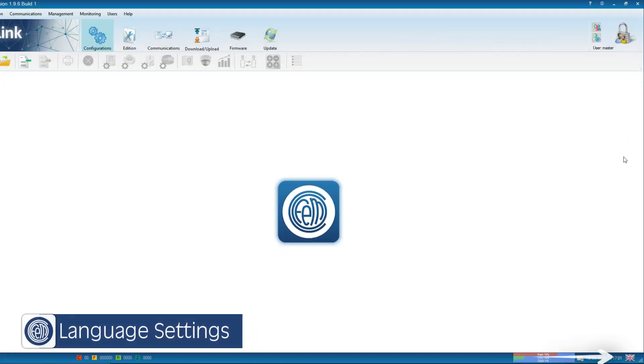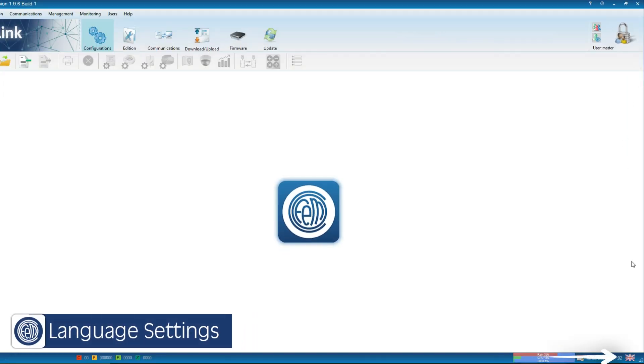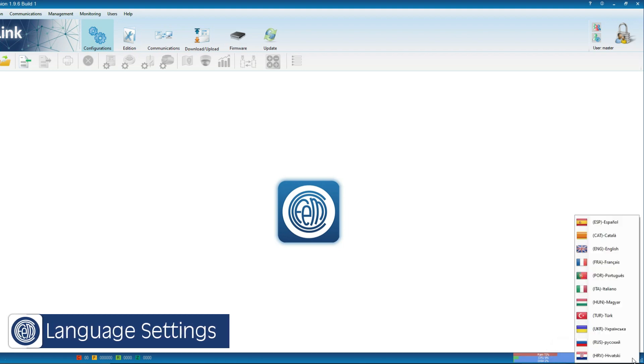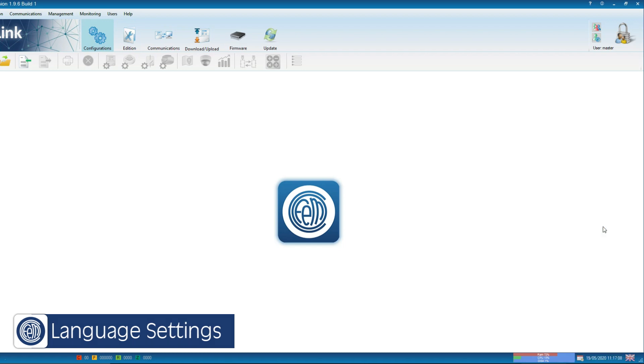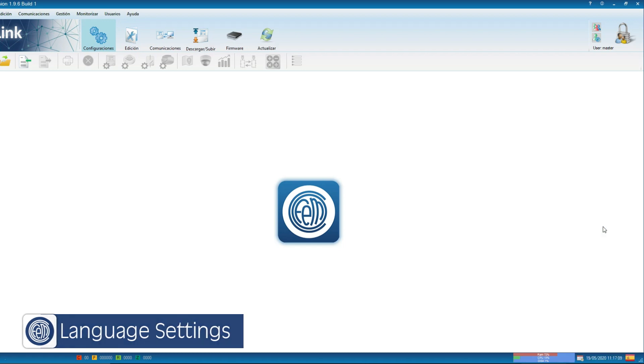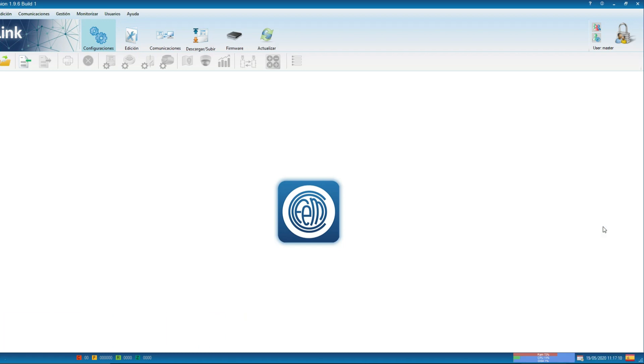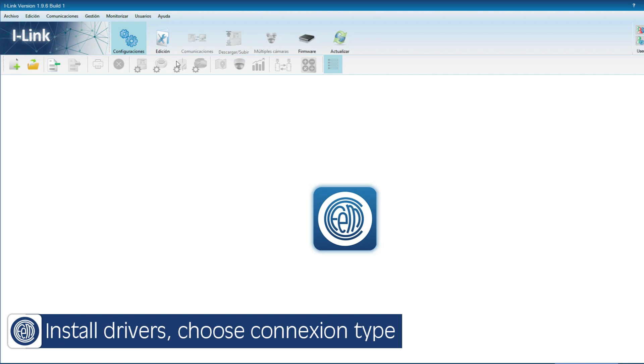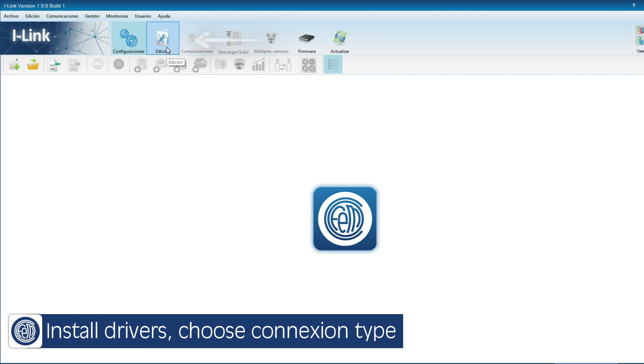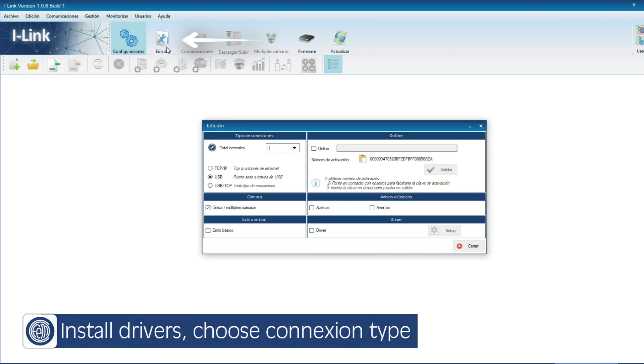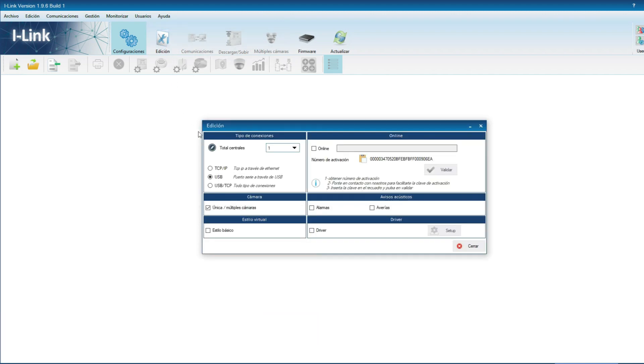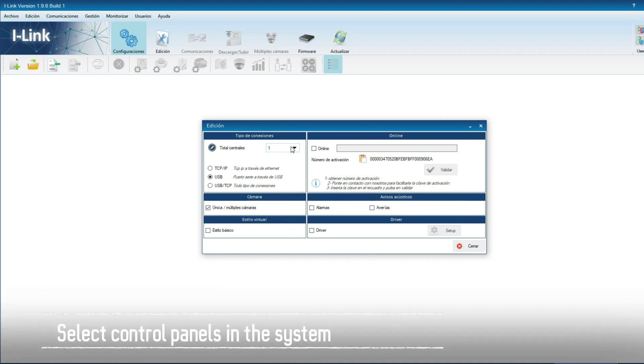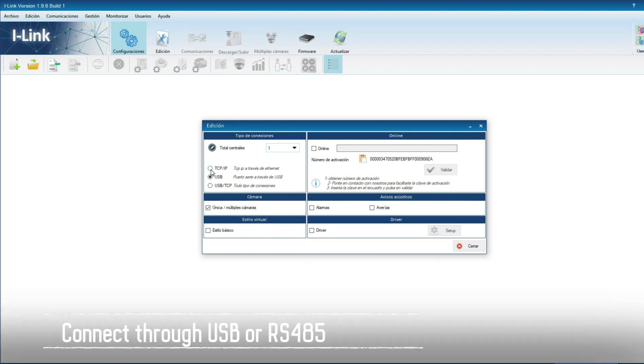If needed, we can change the language at the bottom right. In the edit section, we can change the number of control panels we will work with, and the type of connection, whether it is via USB or using an RS-485 converter.